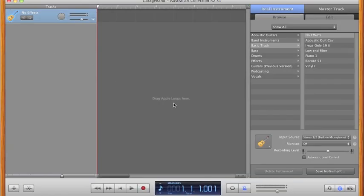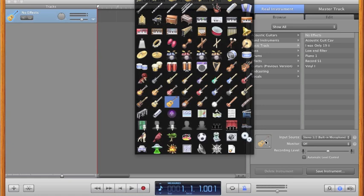This screen is the GarageBand working environment. The first thing I do to remind me exactly what I am working with is to change the icon that is displayed in the track column.